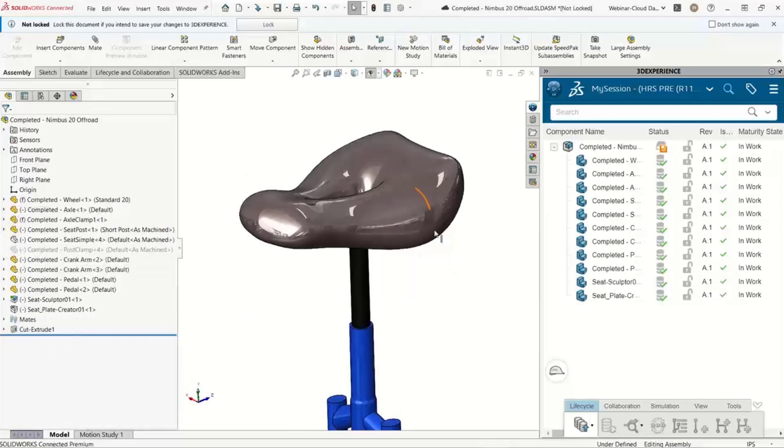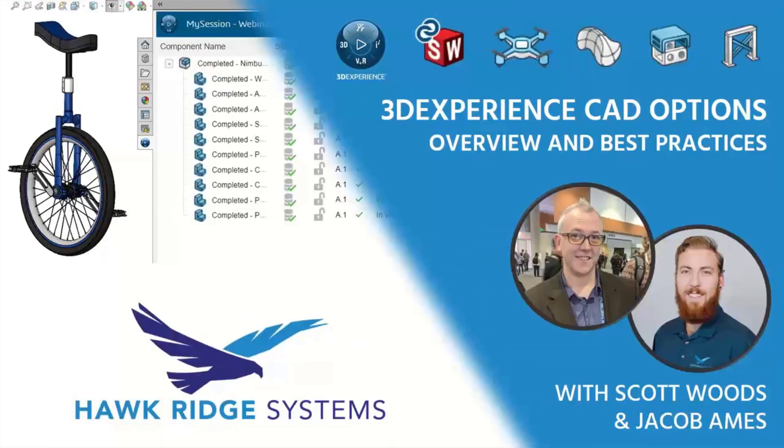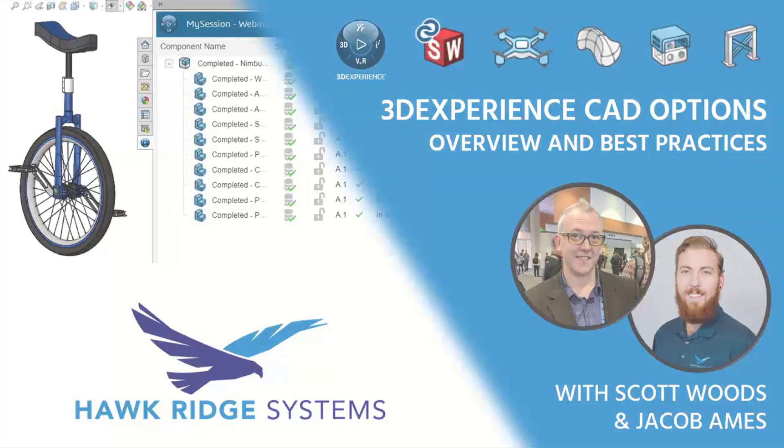Thank you so much for watching. If you'd like to dive further into 3D CAD Options: Choosing the Right Solution, click the link below for the full session.